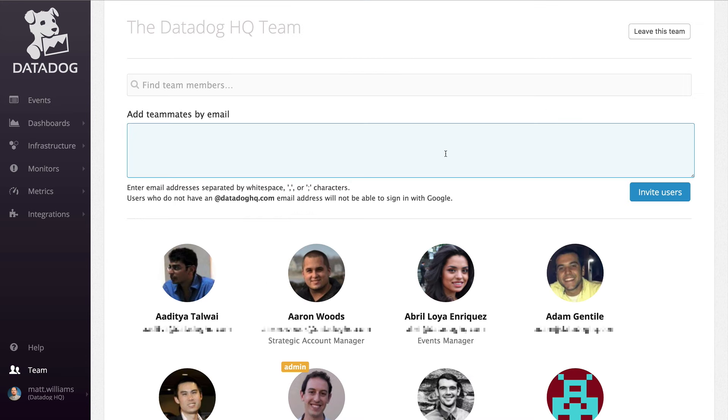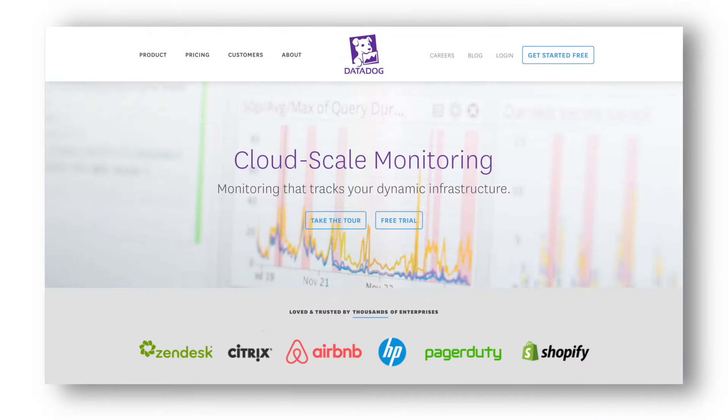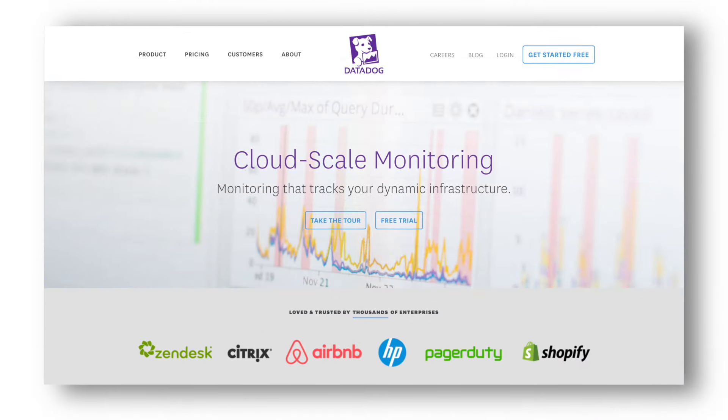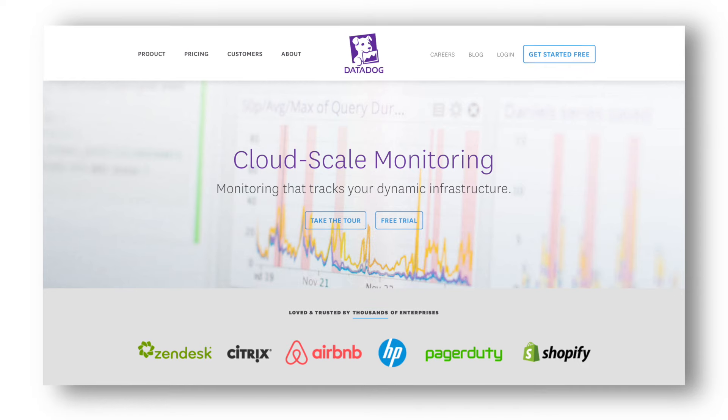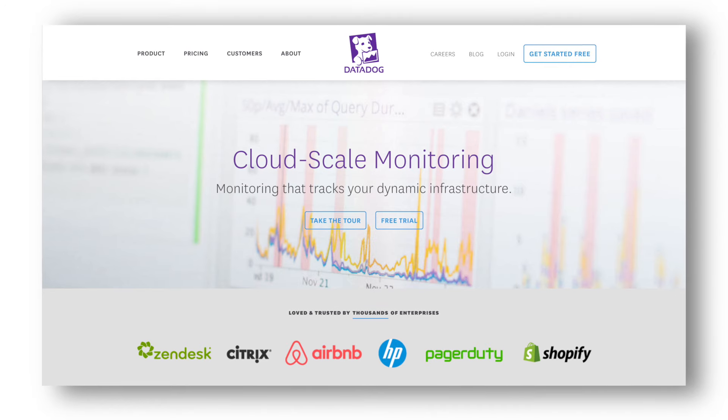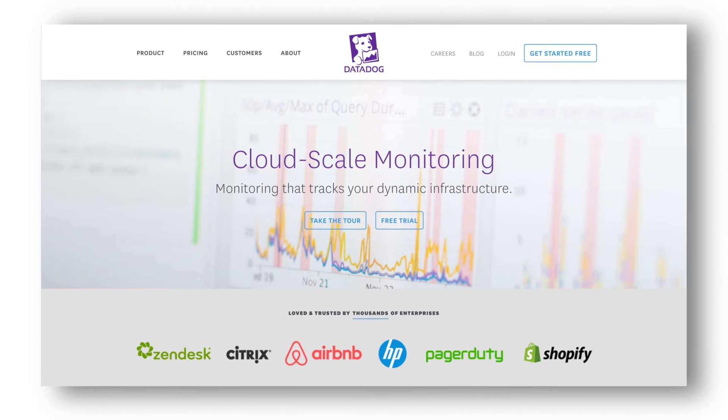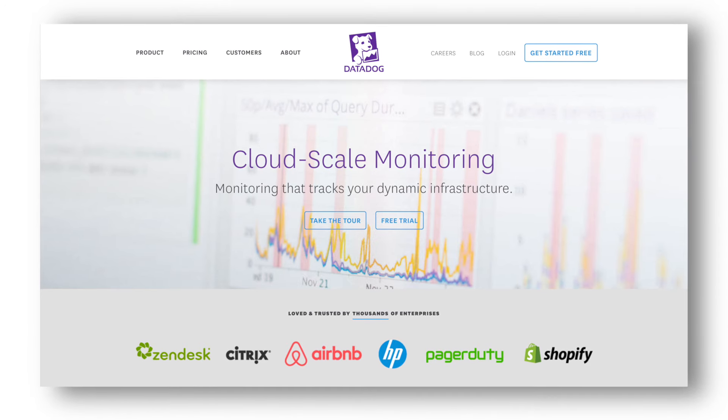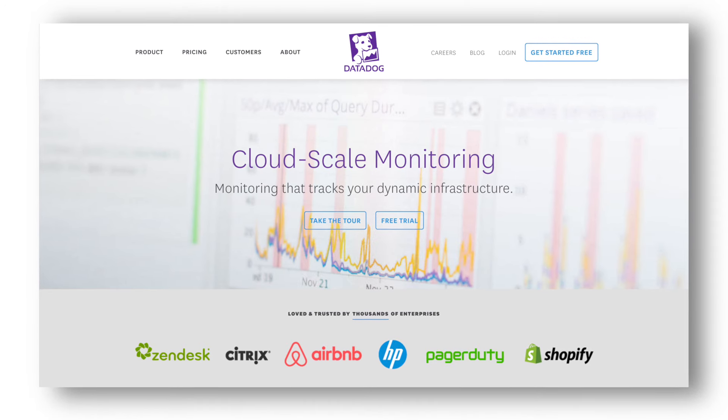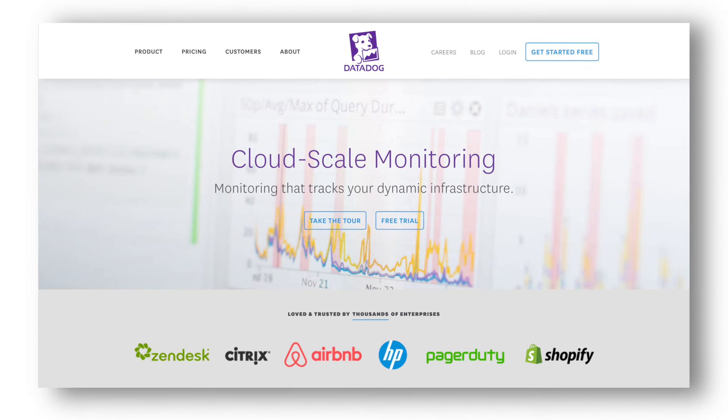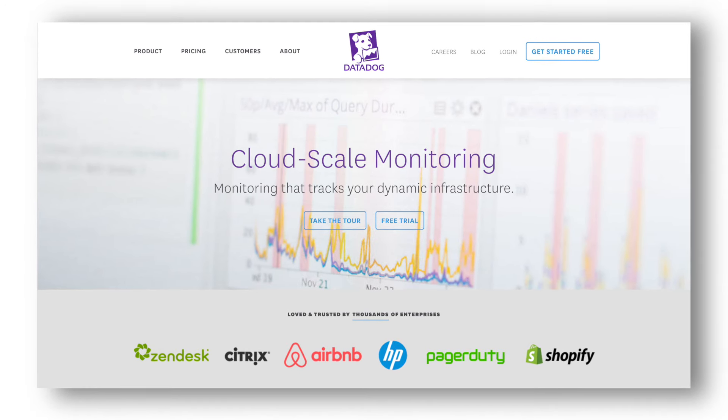Collaboration is the key to a well-run DevOps team. And users can invite as many teammates to their Datadog account as they'd like. You've just seen how Datadog makes it easy to monitor complex cloud and hybrid infrastructures with dynamic dashboards and alerting. Thanks so much for watching. Goodbye.